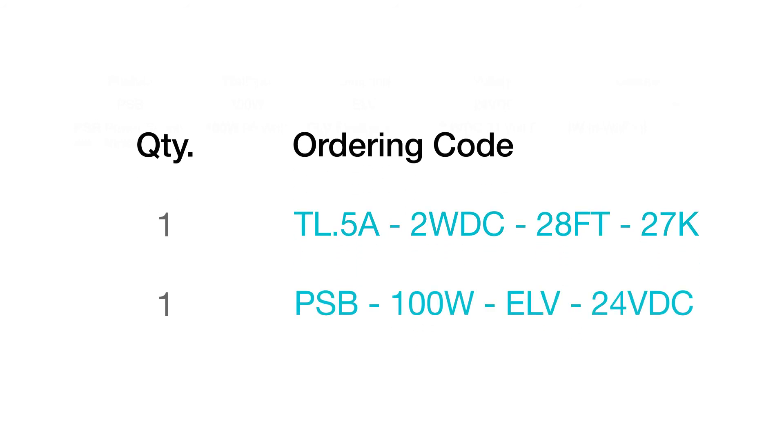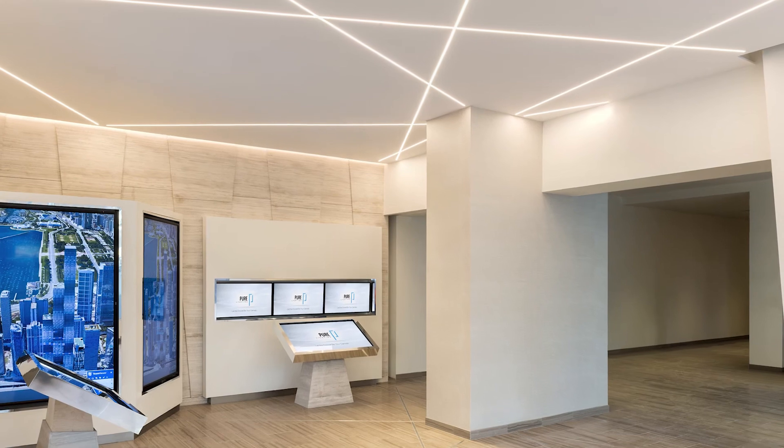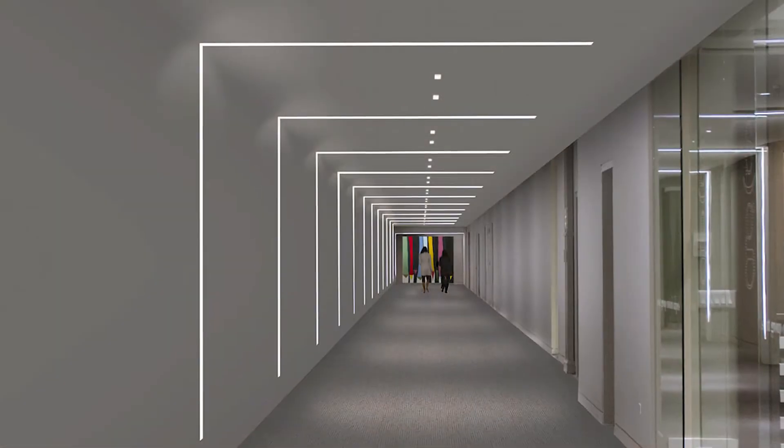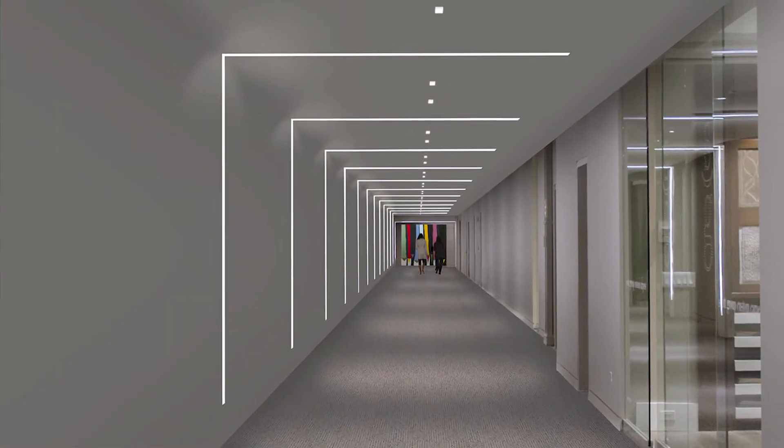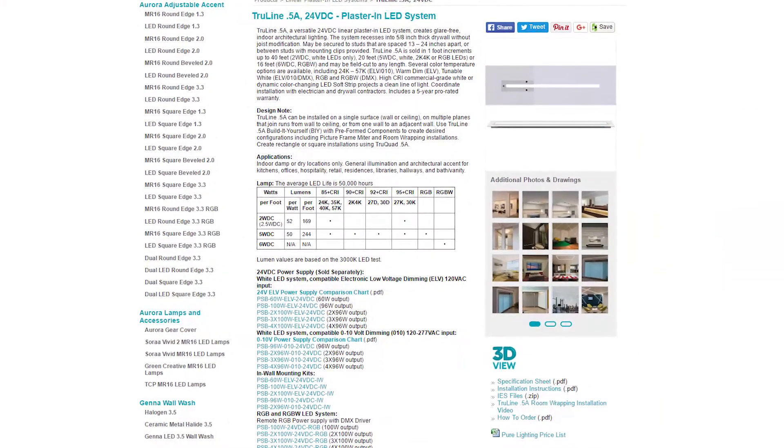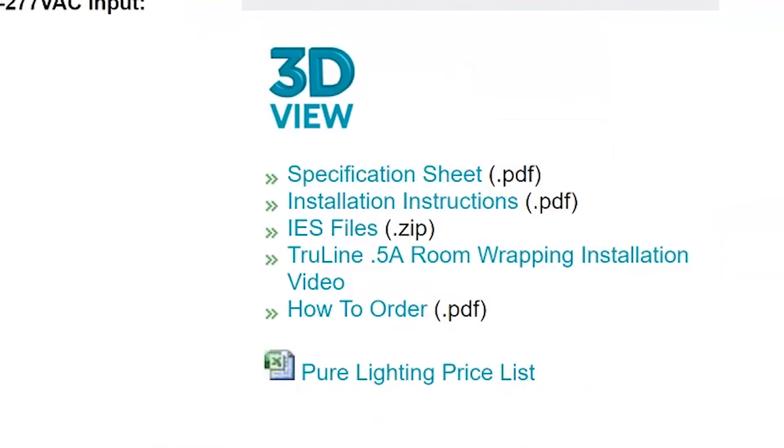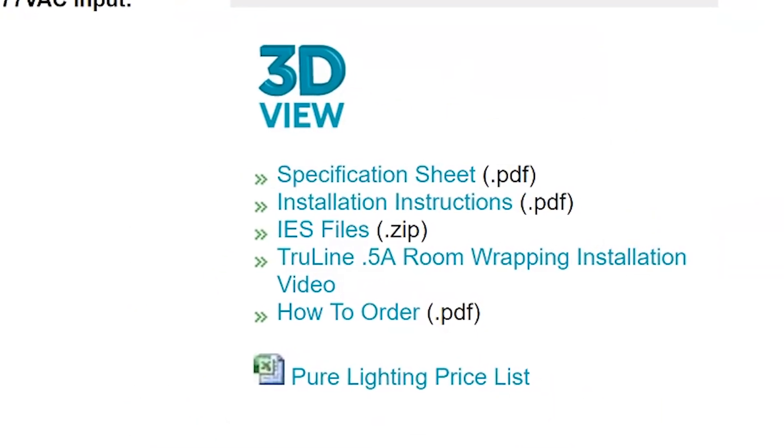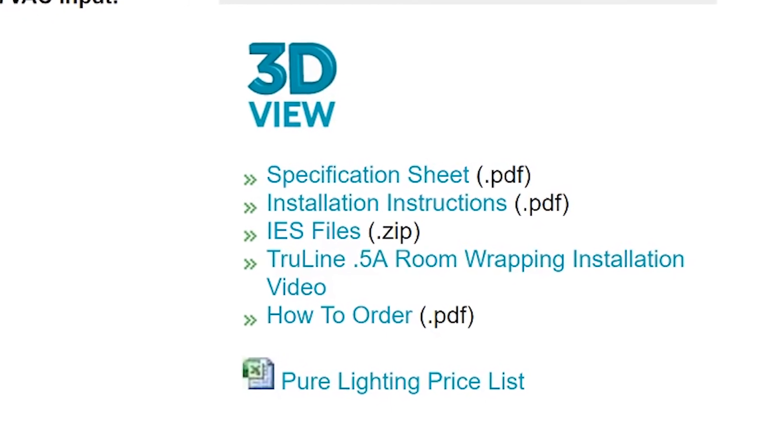Now you have all the parts you need for a complete system. TrueLine is a recessed extrusion that will elevate your designs and illuminate your space. For further documentation, visit the product page for spec sheet, installation instructions, IES files, and more.